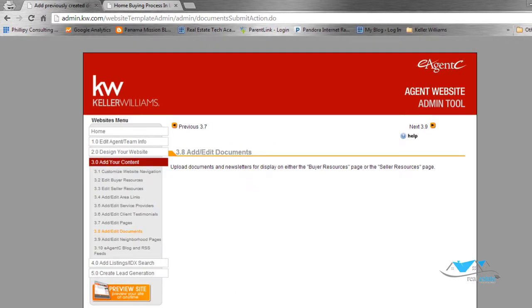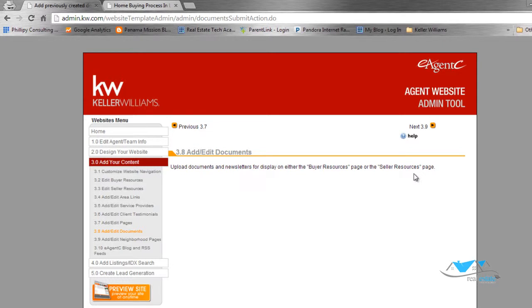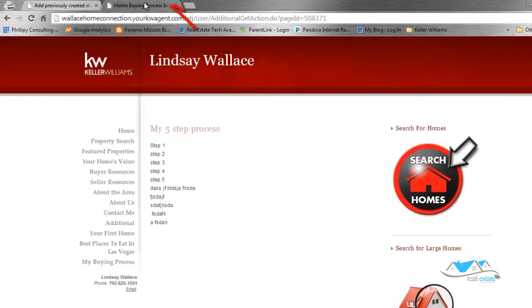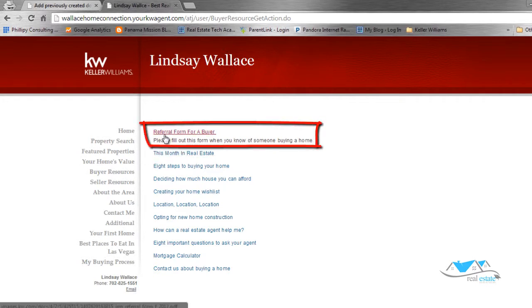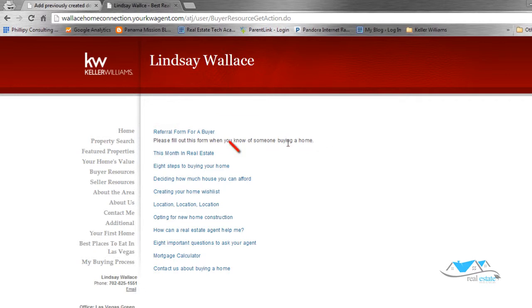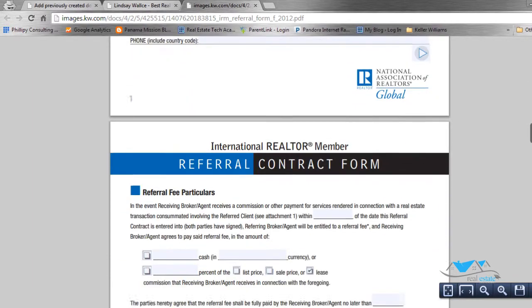These documents are going to be found on either the Buyers Resources page or the Sellers Resources page. When you come to your website, go to Buyers Resources because we put it under buyers. You're going to see it says Referral Form for a Buyer. Click on that button and there is the PDF that's able to be downloaded.